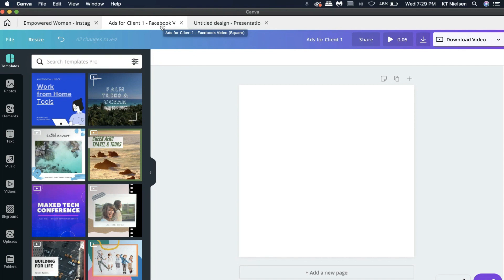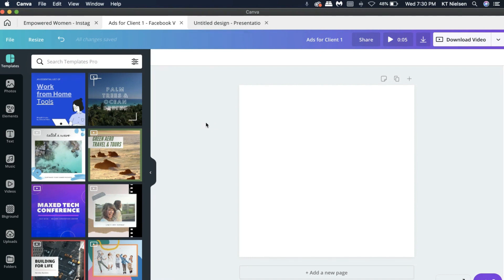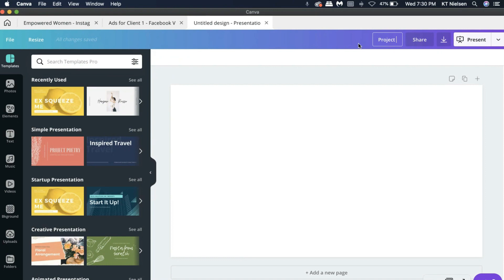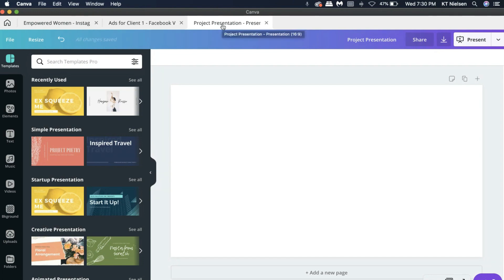So the second half of the tab will actually show what file or what kind of file you are working on. So here we can see in the first part the file name that we chose and then the second part will show what file type or what document type we are working on, like Facebook video for this instance. If we go here in the presentation area, let's say 'Project Presentation,' as you can see instead of Untitled Design it will show Project Presentation on the tab already.